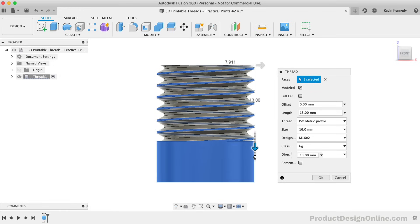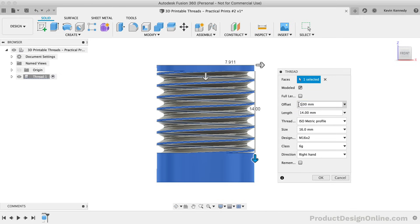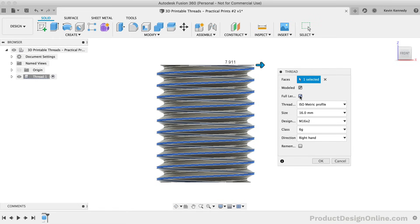With the full length option unchecked, we are also presented with another option. The ability to offset allows you to change the start location by setting an offset distance. For now, we'll leave this set to 0 so we can screw on the nut from either end. I'm also going to leave it set to full length.